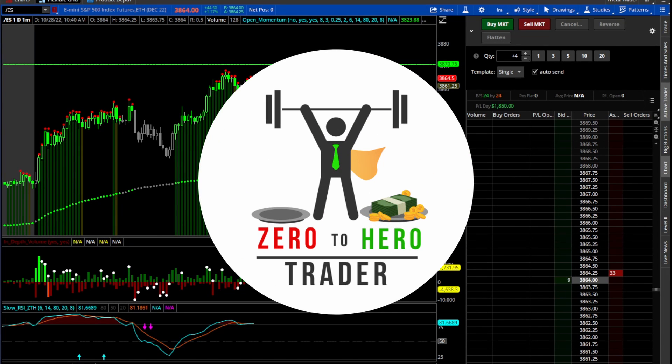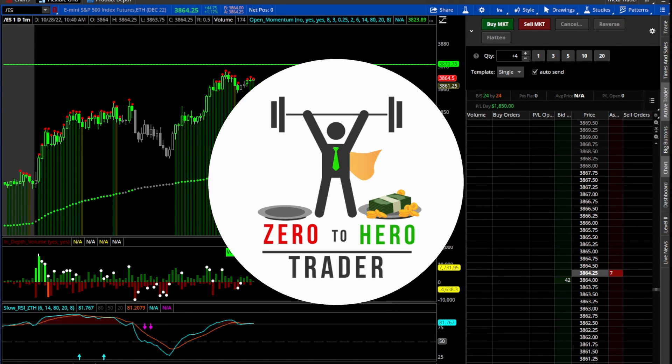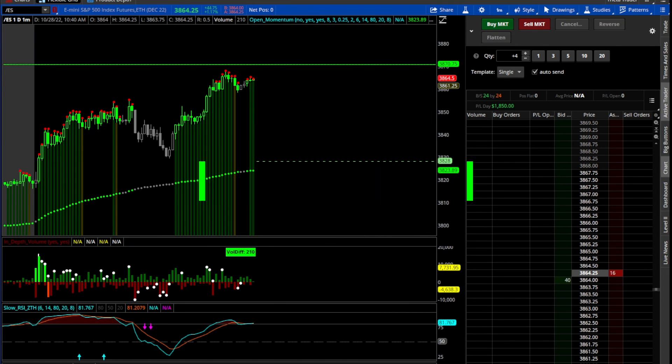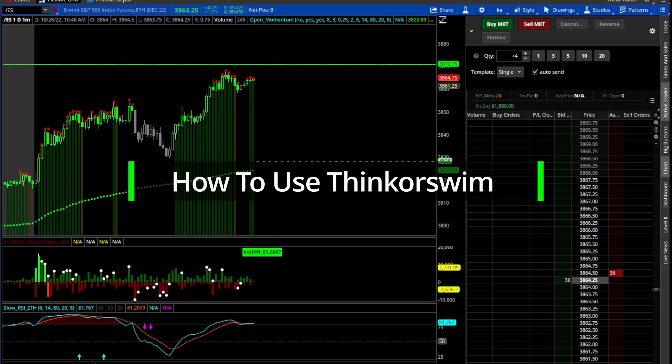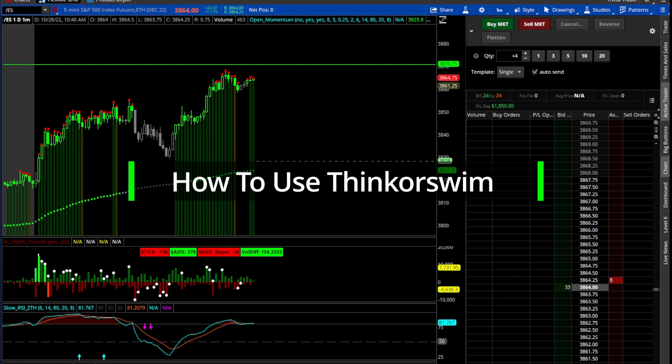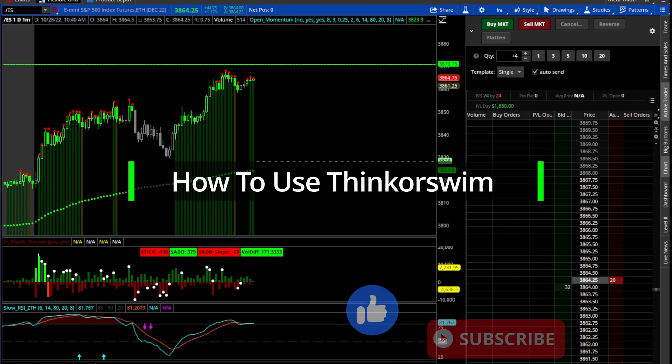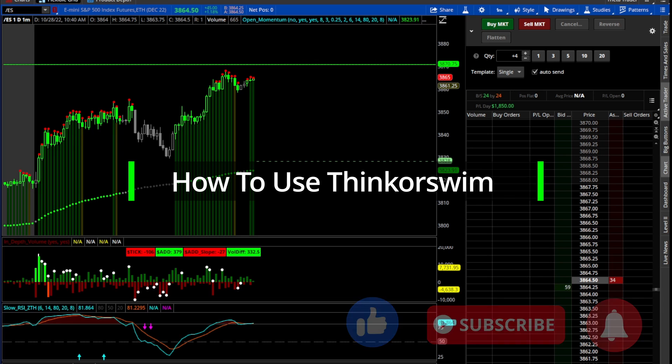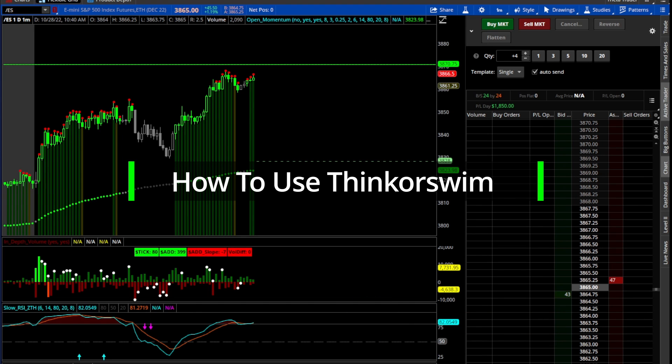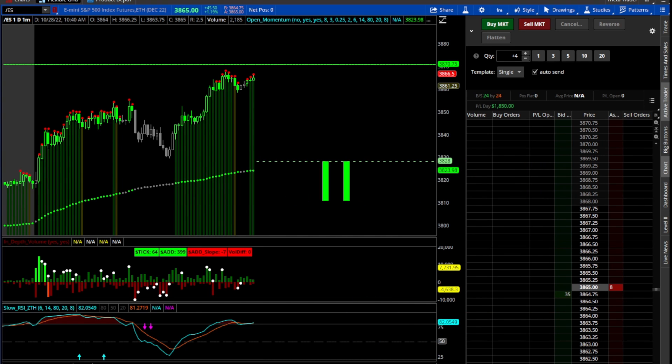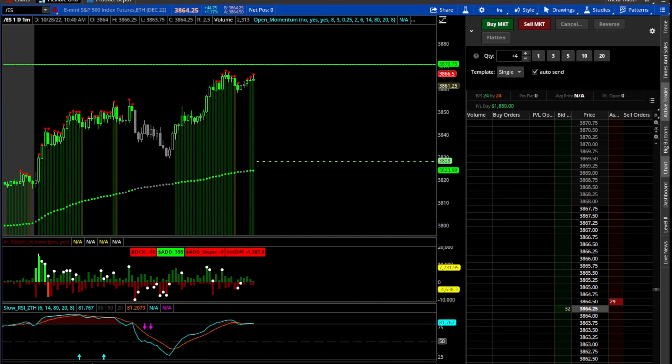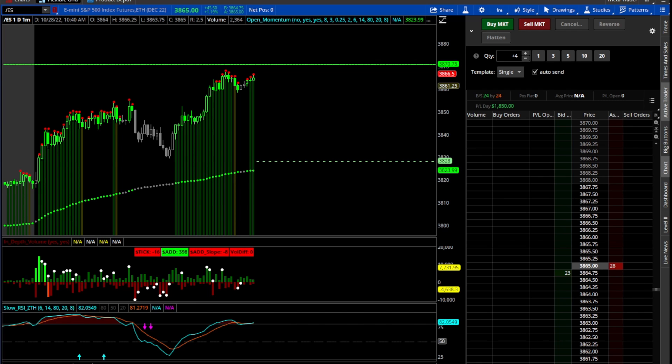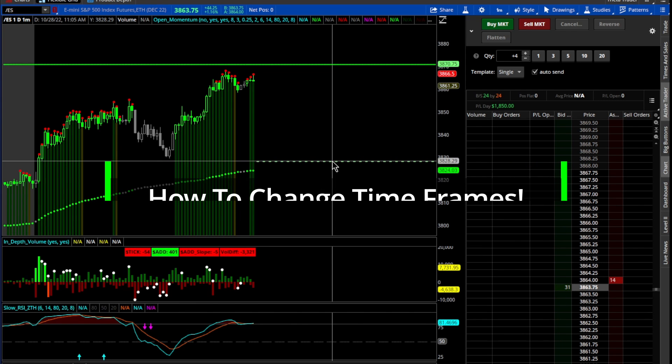Hey what's going on everybody, welcome to the Zero2HeroTrader YouTube channel, welcome to our tutorial video series on how to use the thinkorswim platform. Before we get started, make sure that you like and subscribe down below, be sure that you get notified when we post another video. This series is really for traders who are new to the thinkorswim platform and want to learn how to use it to their advantage to make their trading easier, so let's jump right into it.